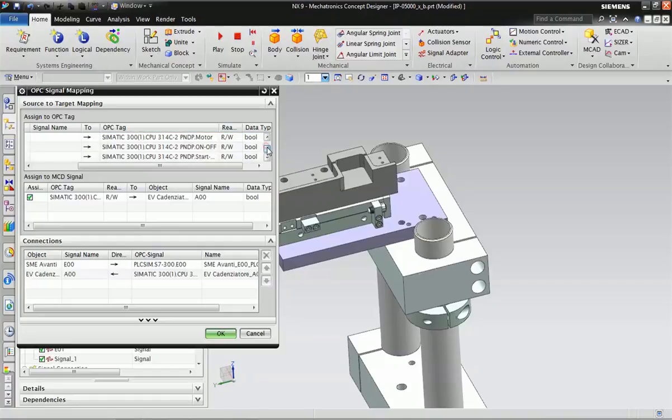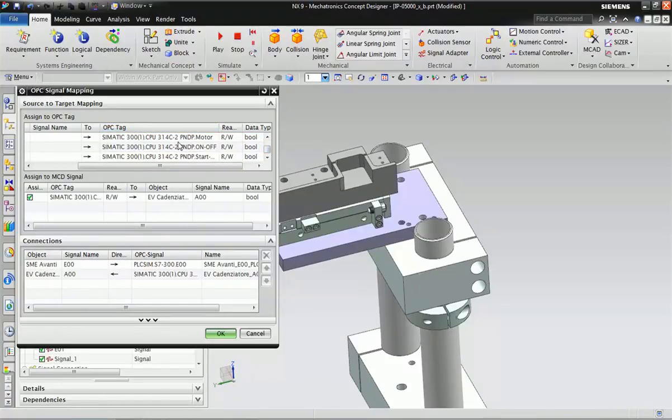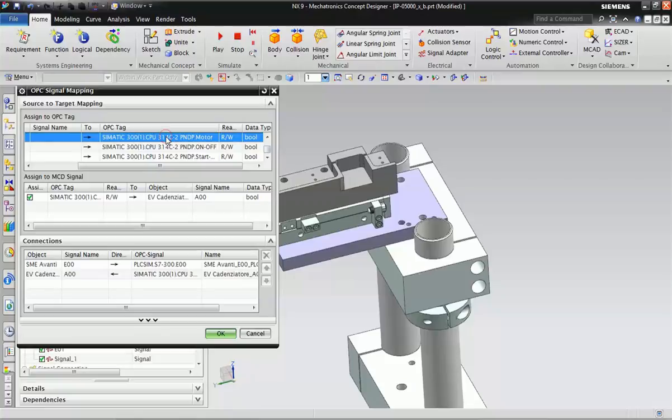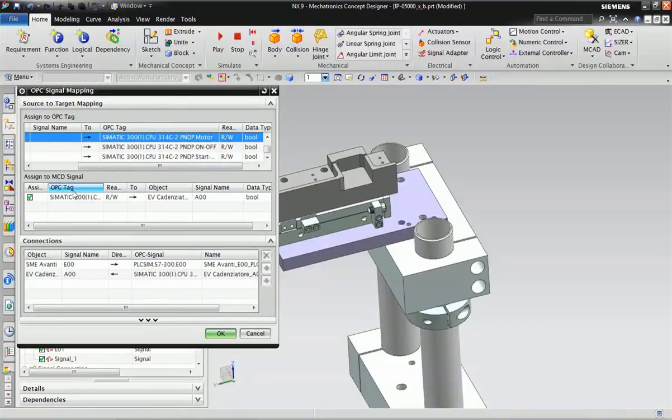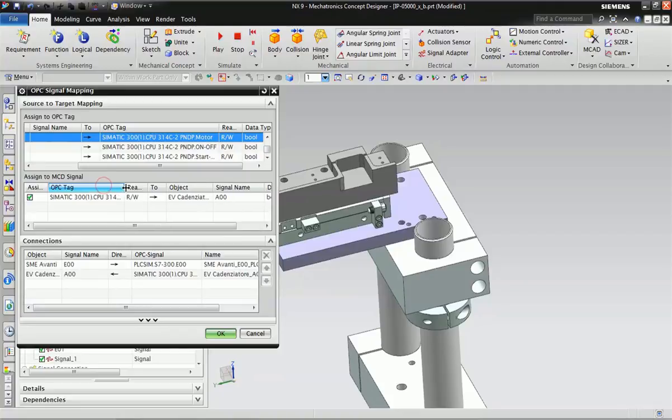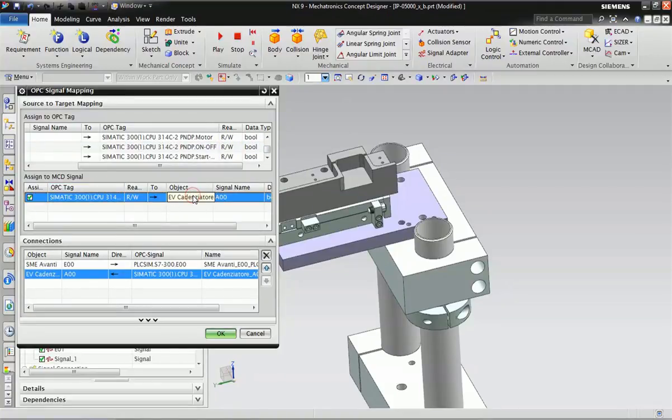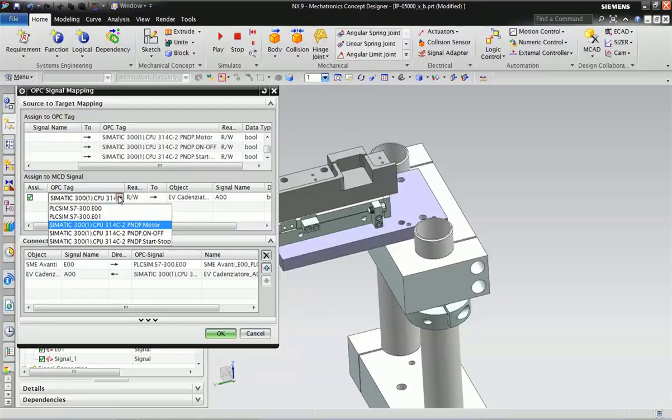All three motor on/off and start/stop bits we have used. I want to use this motor bit. On the downside I will assign this tag to this particular object.